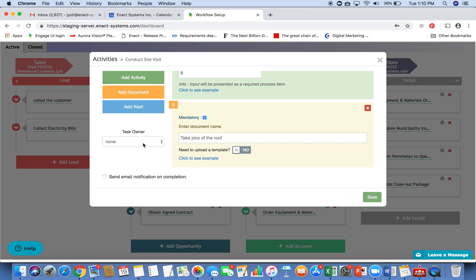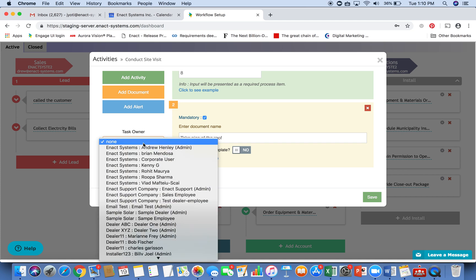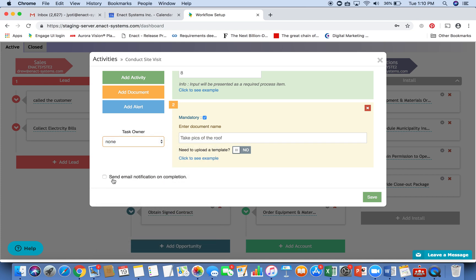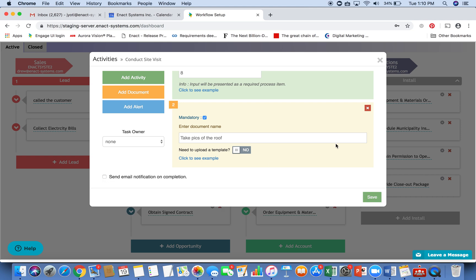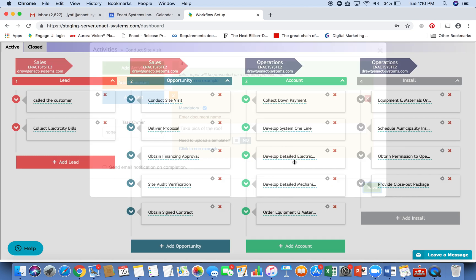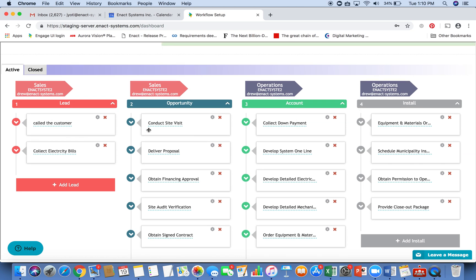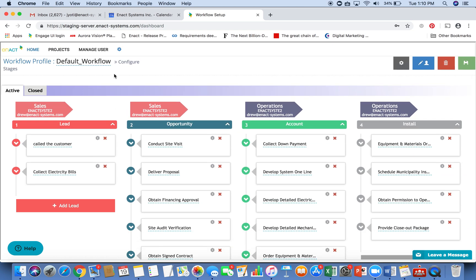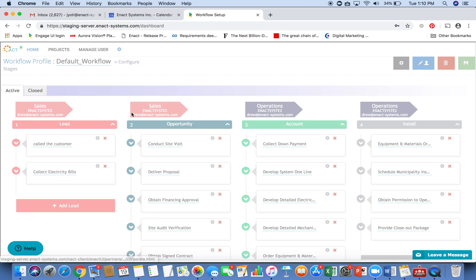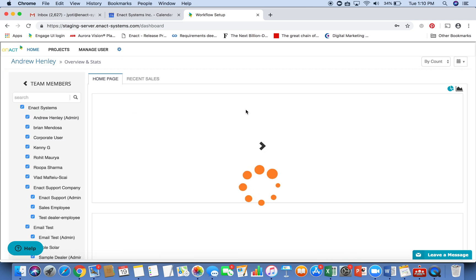Or send email notifications, all of that is possible very quickly. And once you set that up, the team can follow the process. So this is a great way for you to create a process if you have a growing team and you want to onboard team members quickly, and make them follow the process that you have set up in your organization.